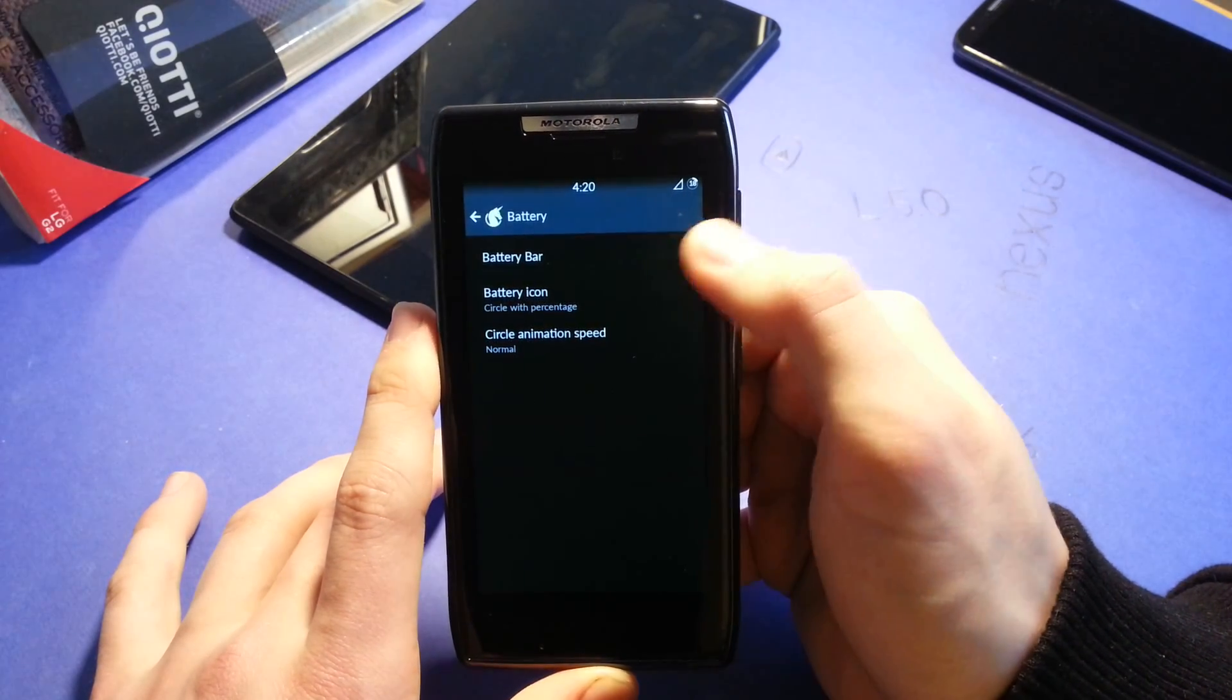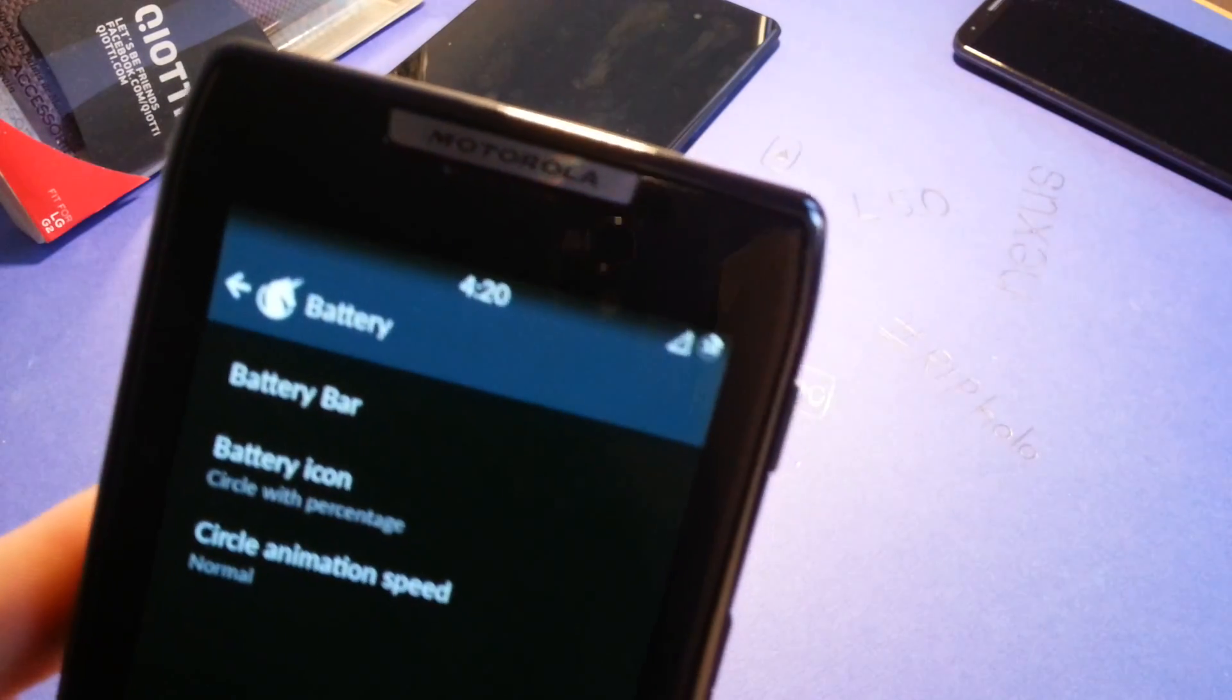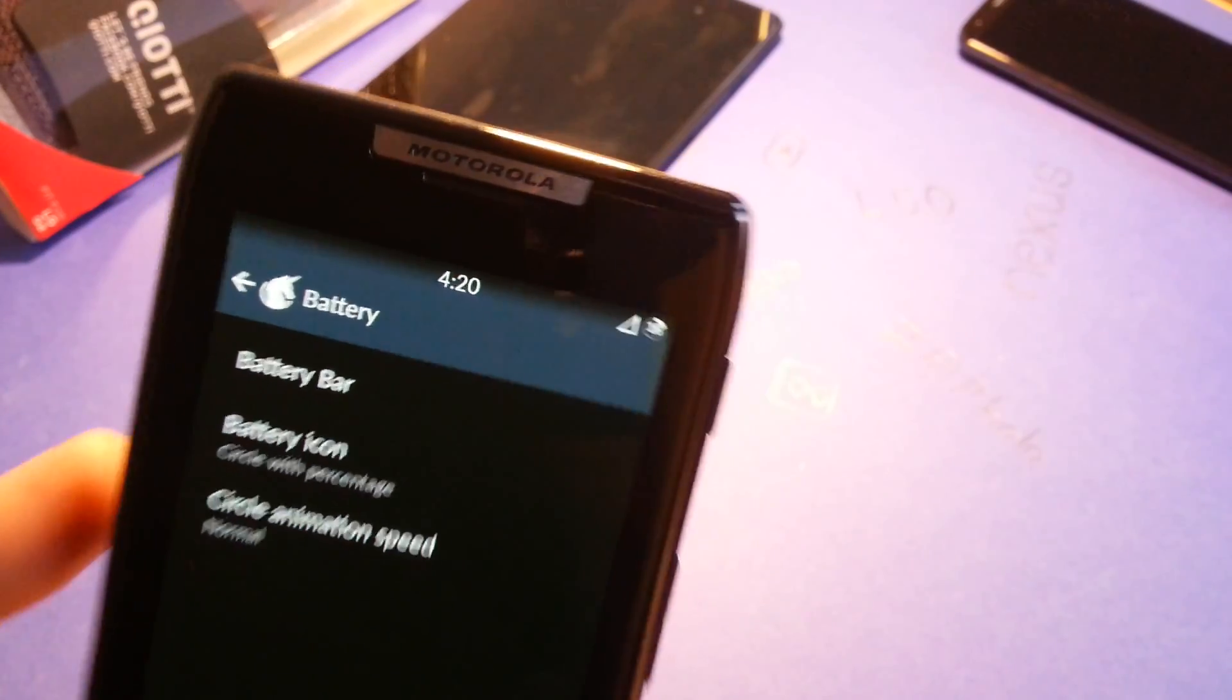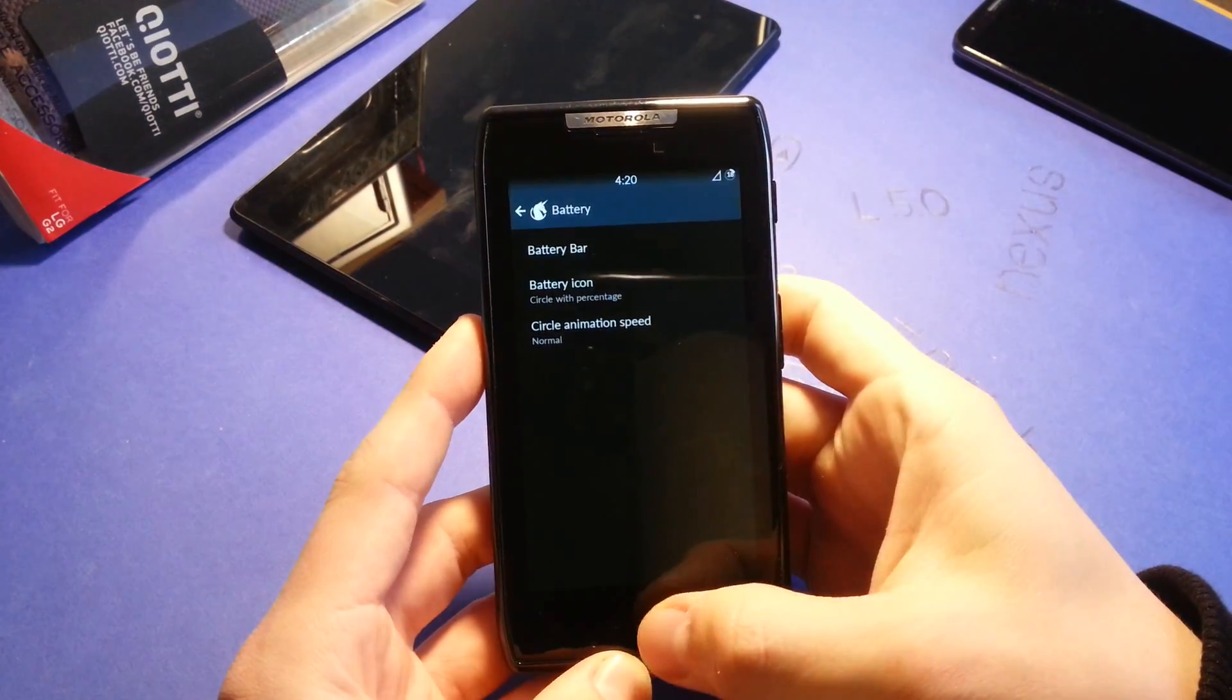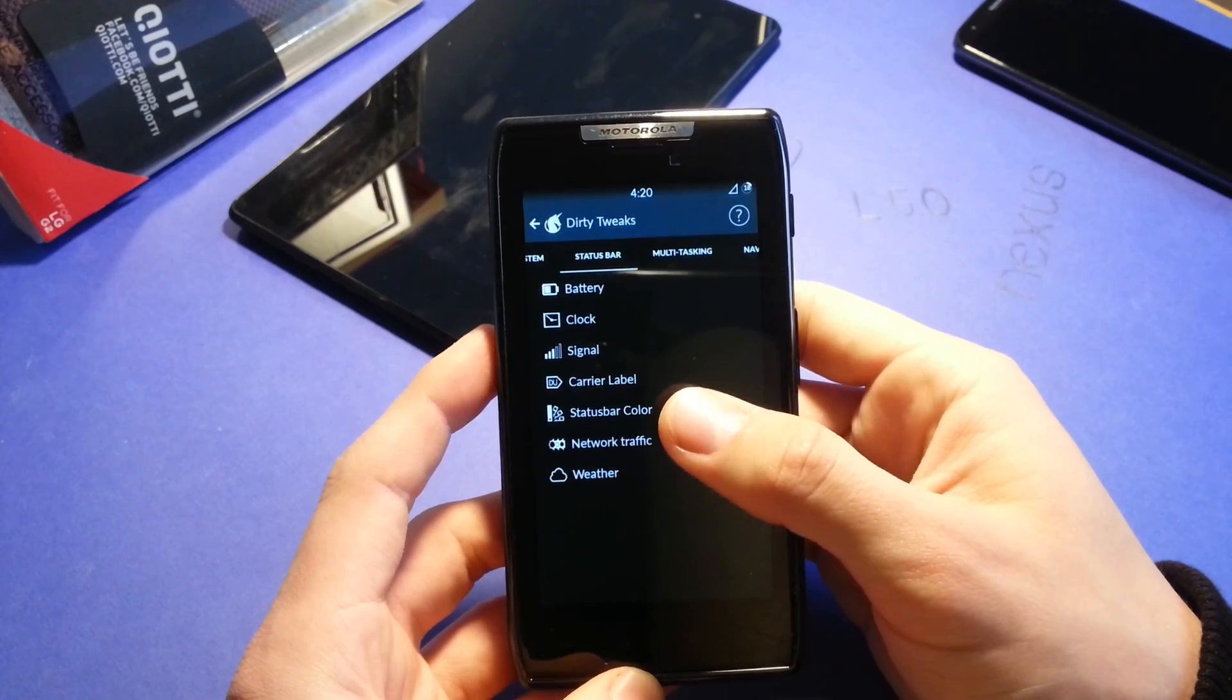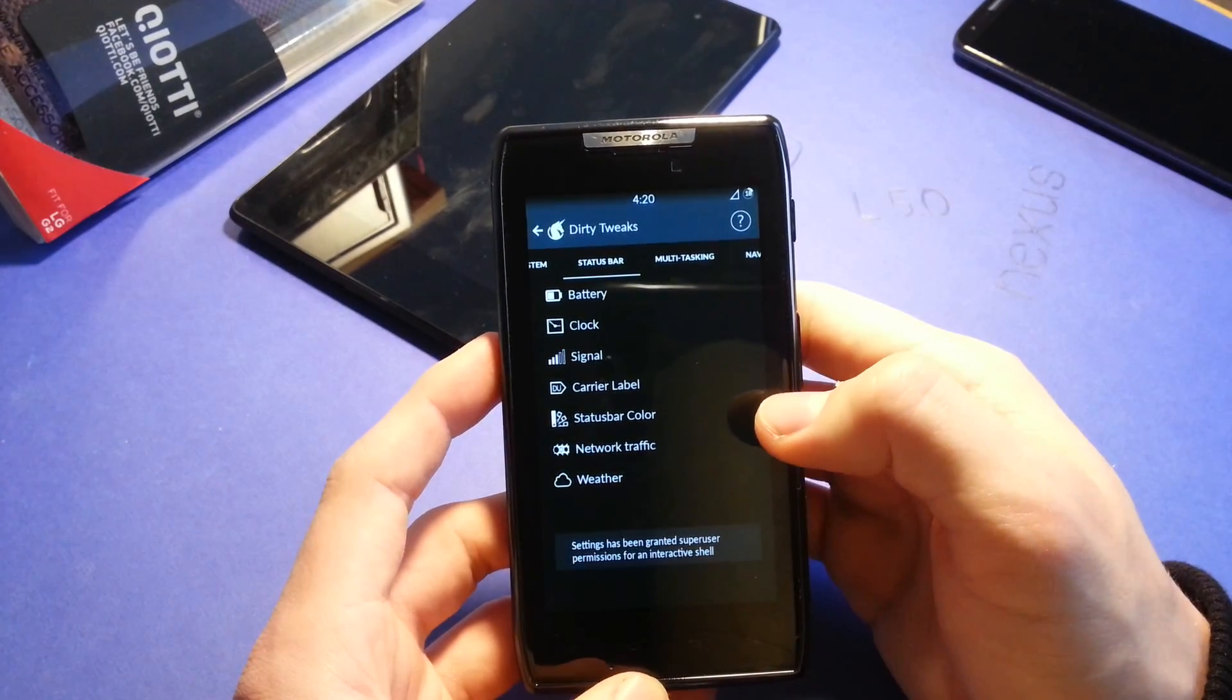Battery icons, of course, you get different battery icons. I will show you the one I'm using. I'm using the circle plus percent battery icon. Circle animation speed when you're charging. You can also change that network traffic. Let's go for that one.